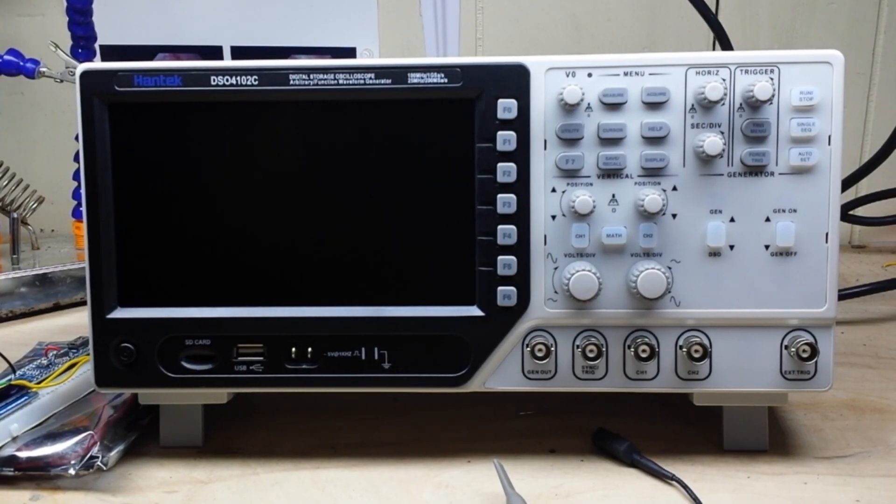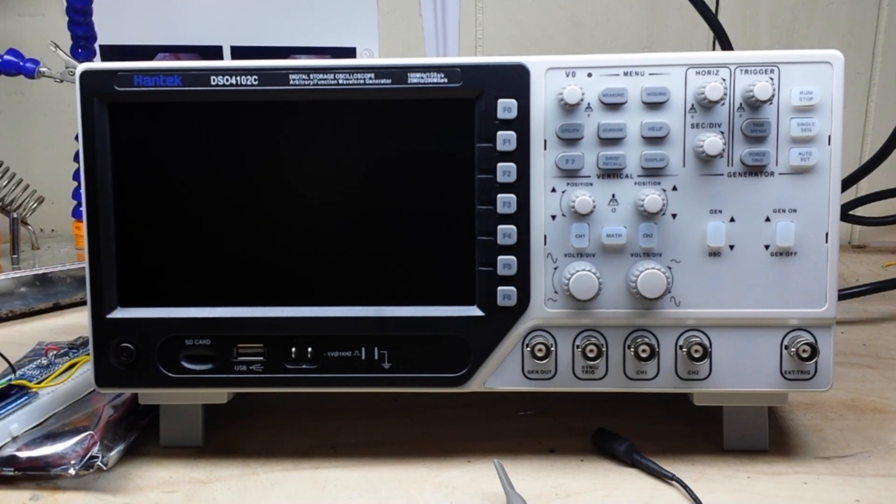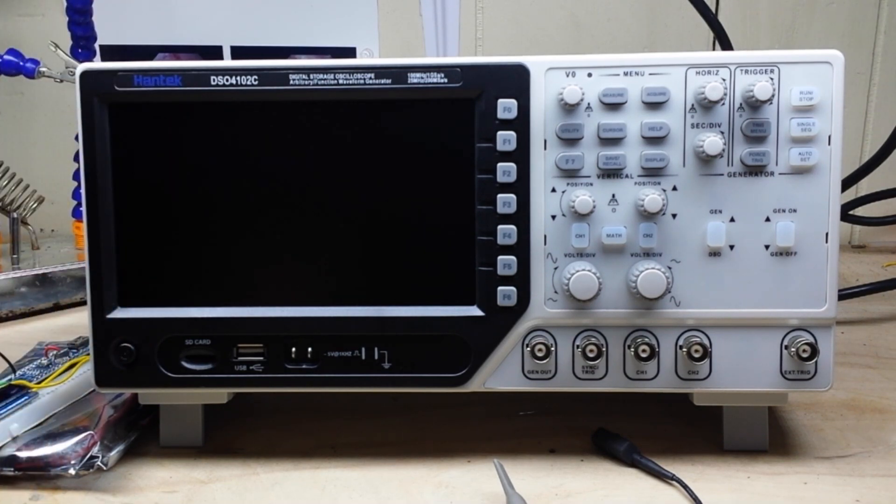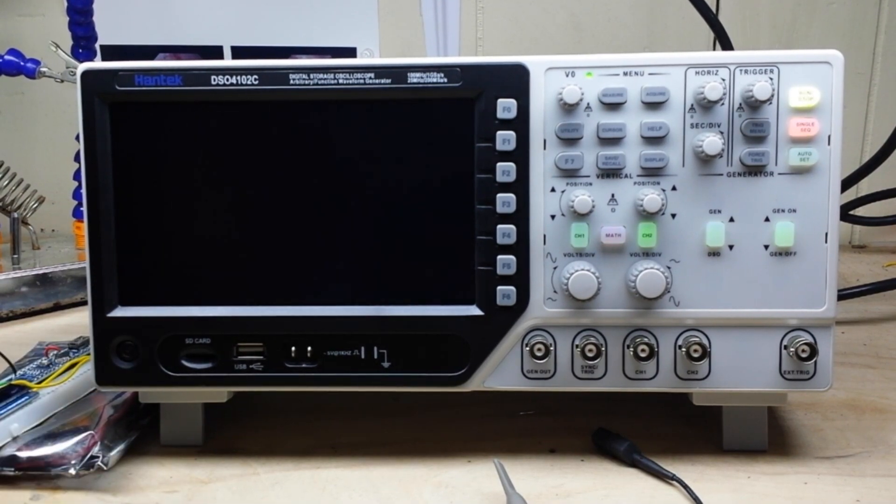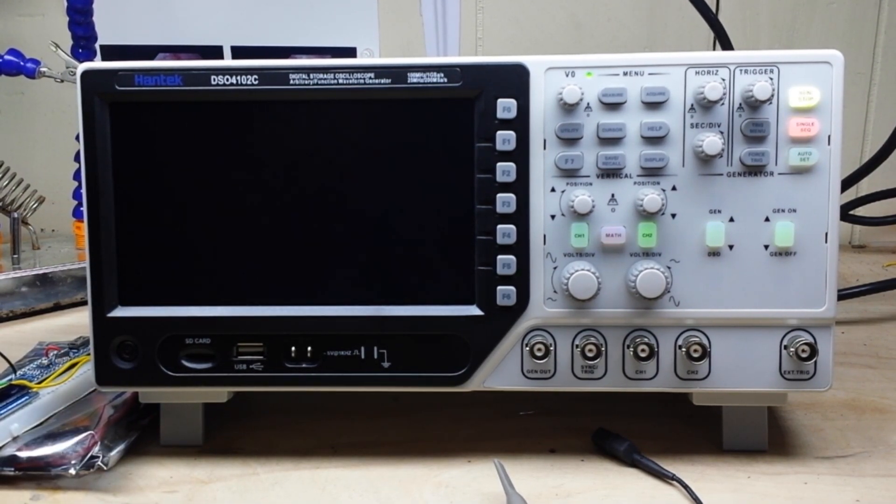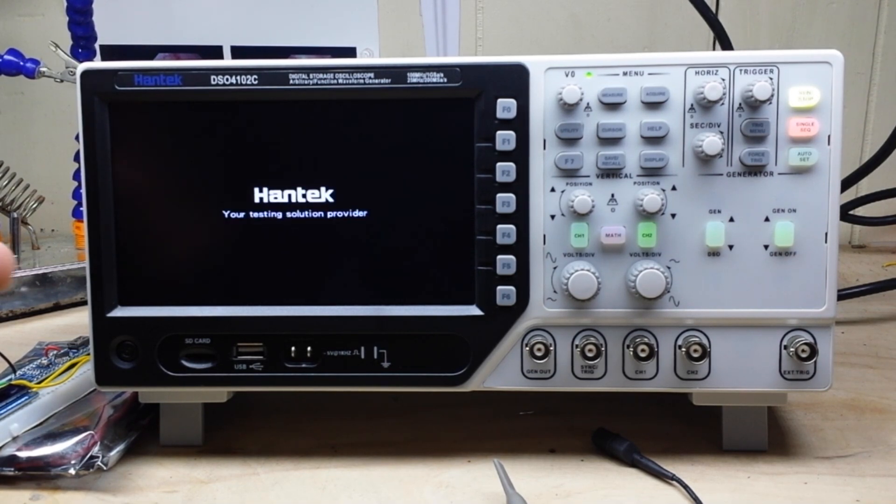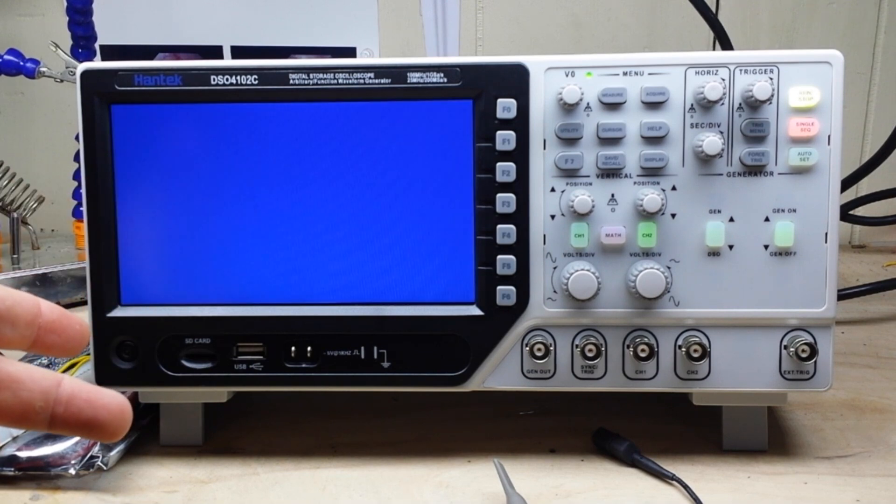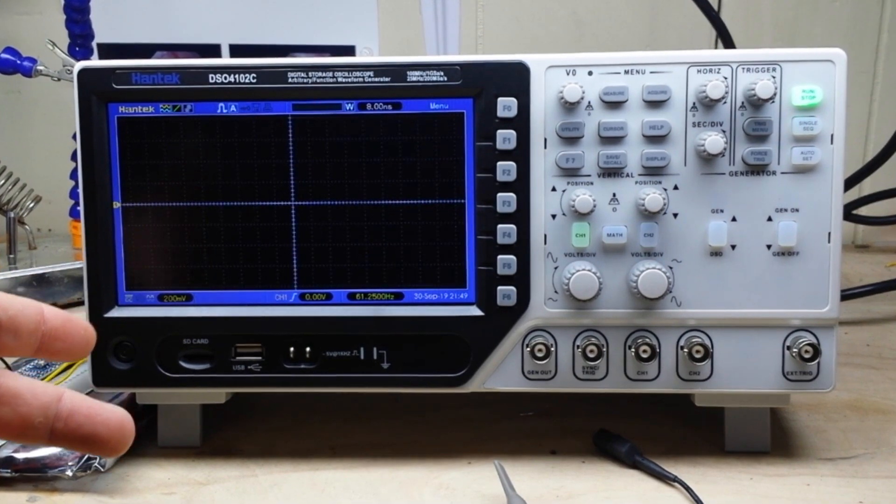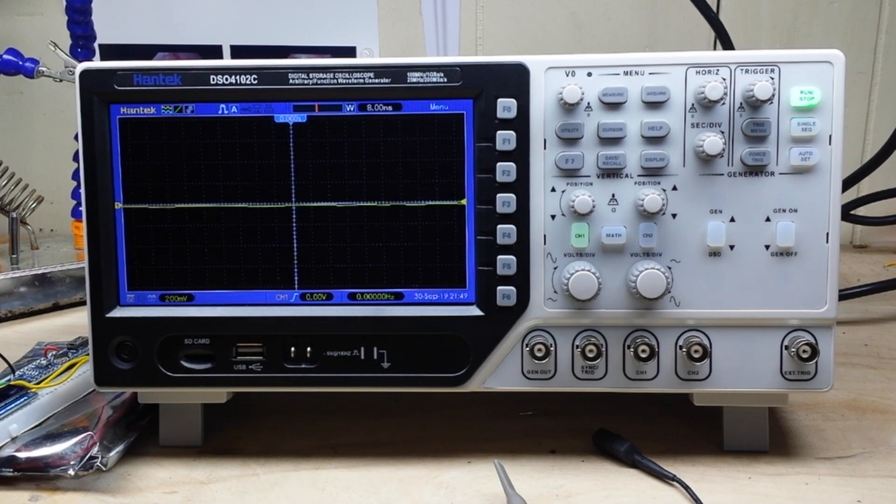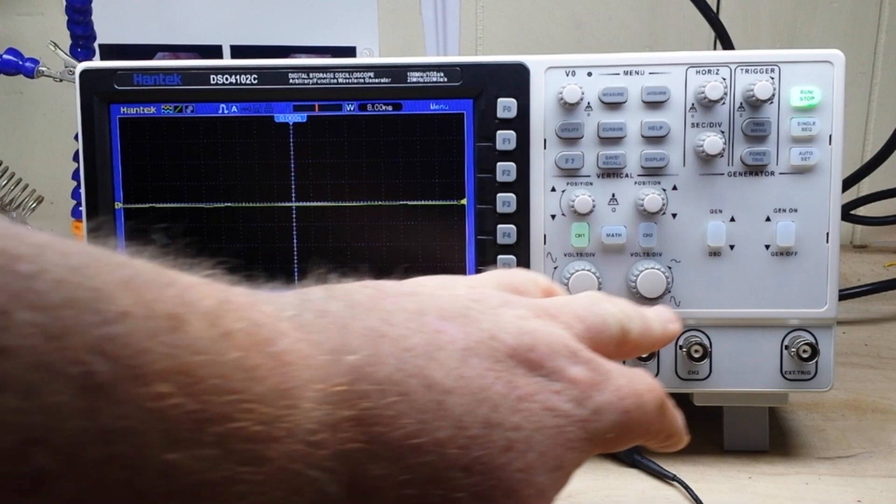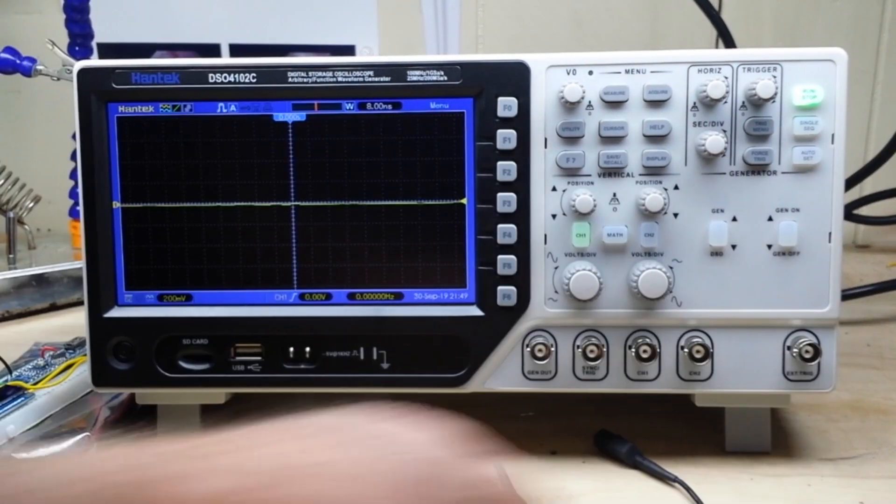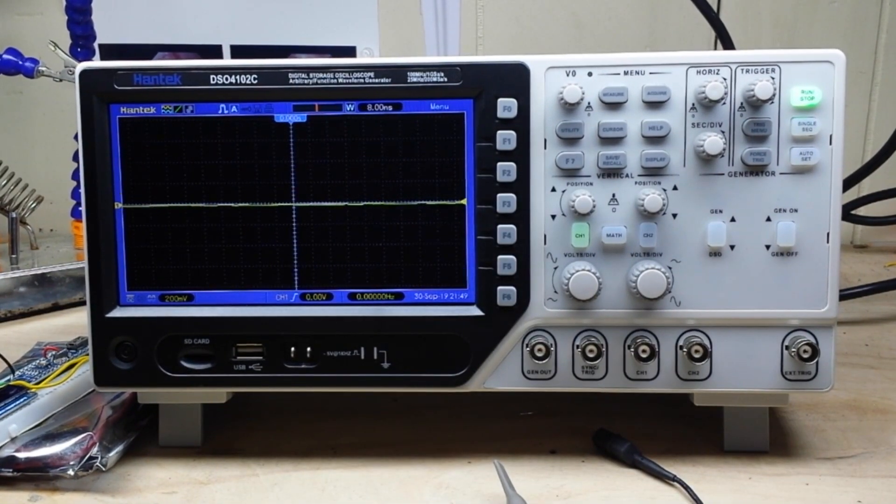So let's talk about a couple of the really nice features on this thing and one of the reasons that I still keep this scope around. Number one, it's got an actual hard power switch - a lot of scopes these days have soft switches. Number two, it's about 10 seconds or so from pressing the hard switch to getting a trace on the screen, that's pretty cool.